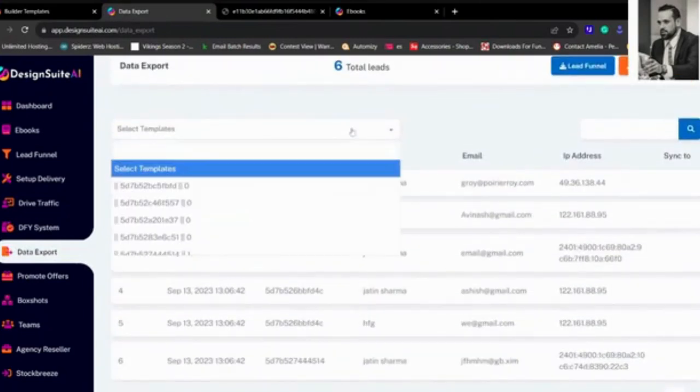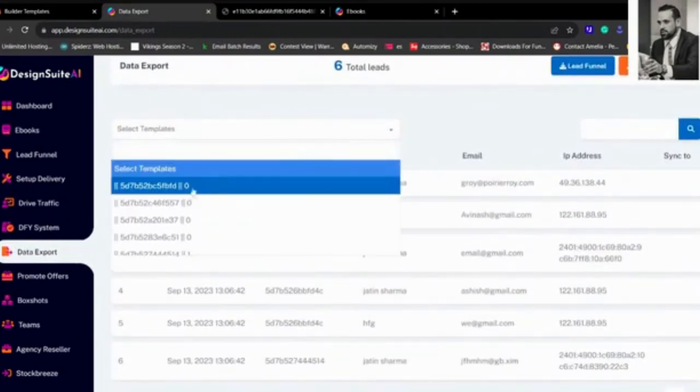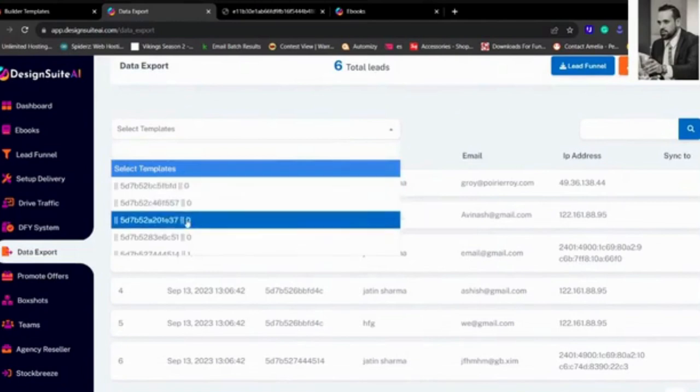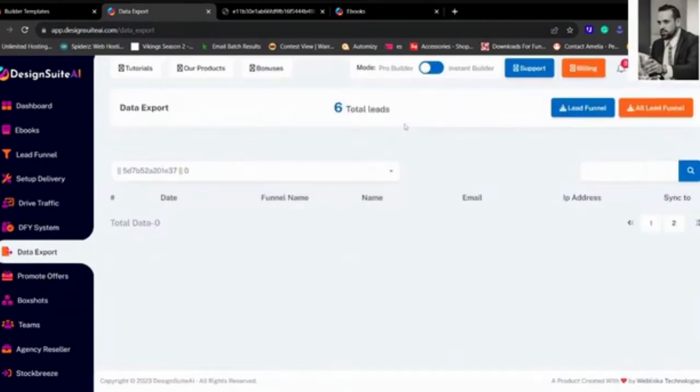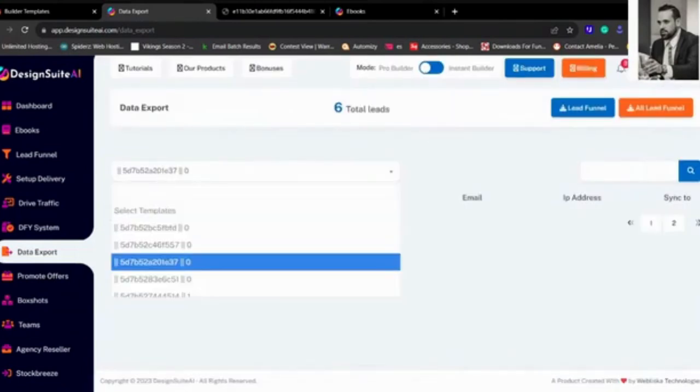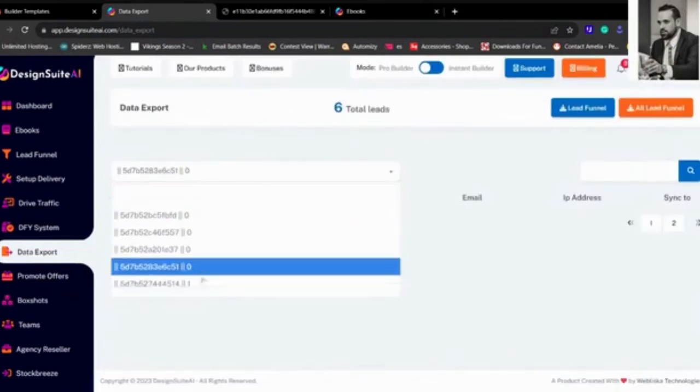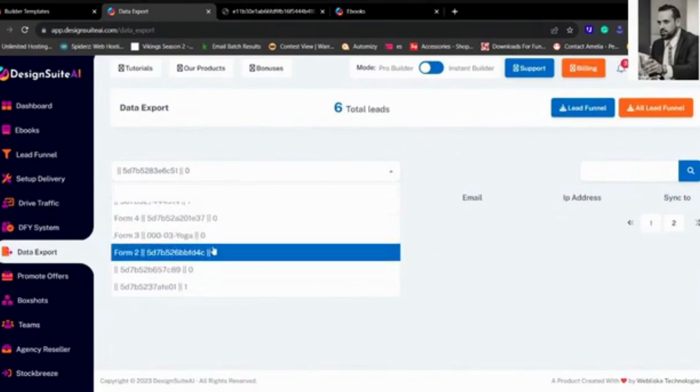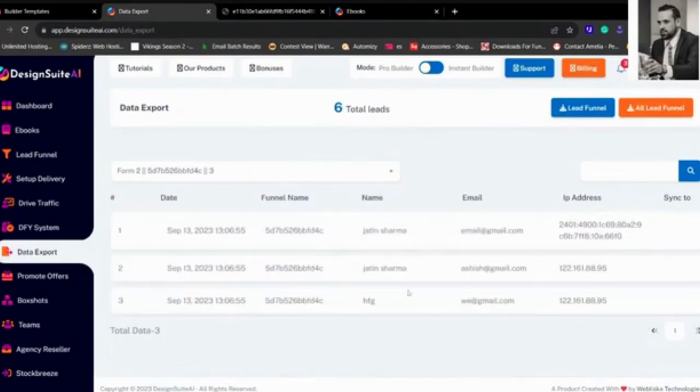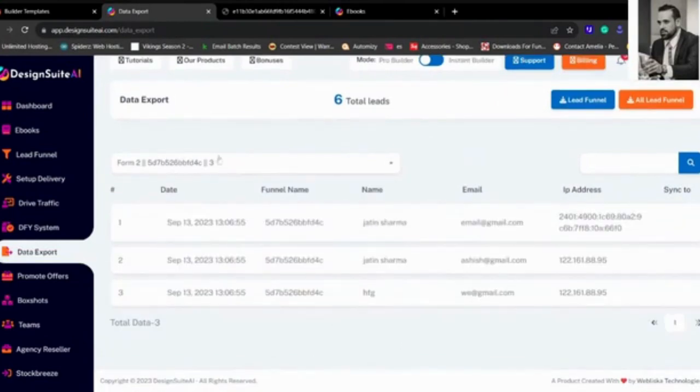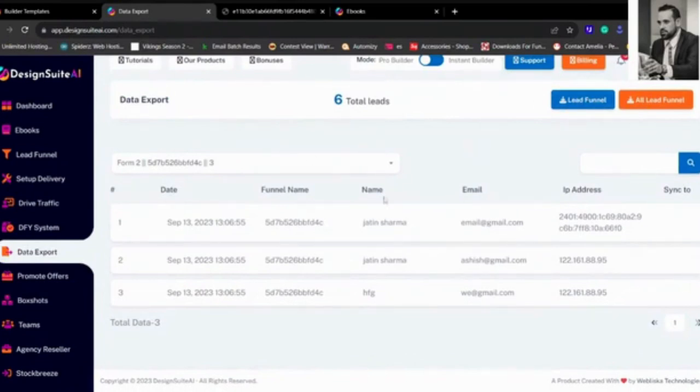If you want a certain template to download from a certain template, you can pick one of those and it will load the leads regarding it. So say this one has three leads and I want to download just that template and all lead funnel, or just that lead funnel. You can download them and use them.